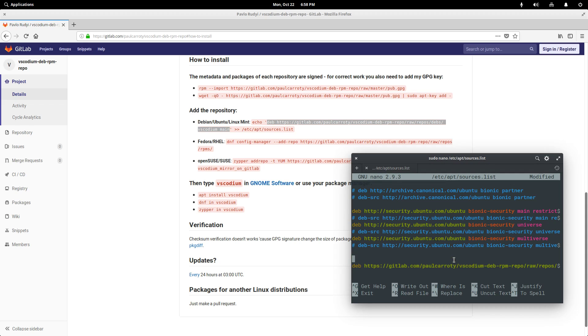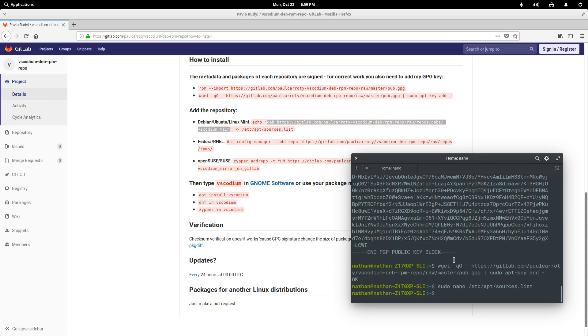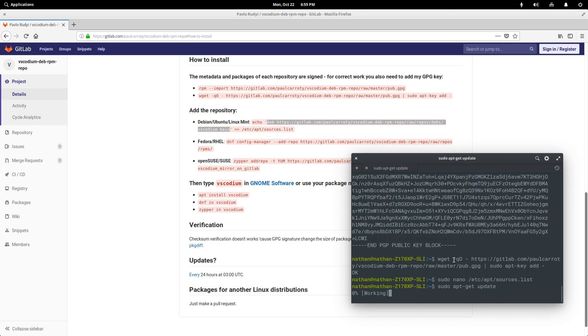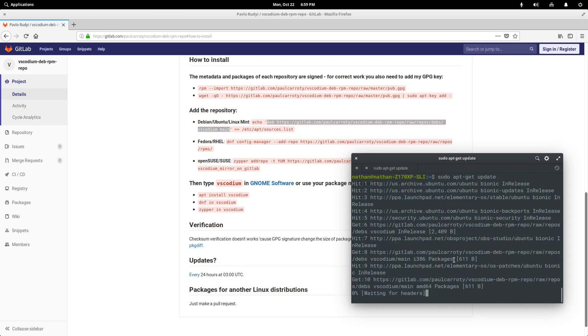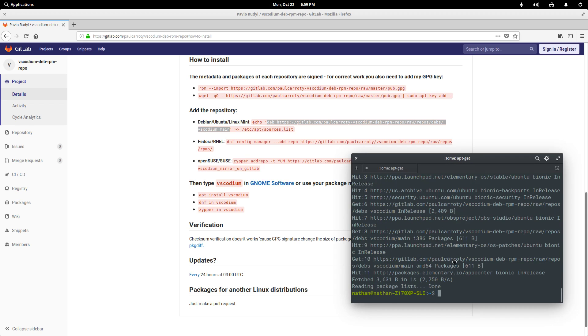we can add a comment if you want so that we know what this is. And then we're just going to hit control O to write the file and control X to get out of it. And now that we've added that, we need to once again update our list of sources.